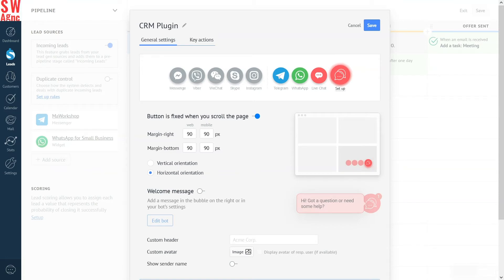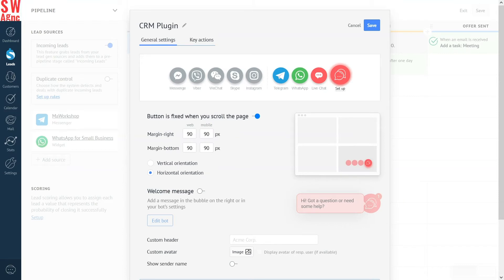First, let's choose the location. The lower right corner will do just fine. Next, do we want it fixed while scrolling or not? Make it sticky. Let it follow customers, just in case.